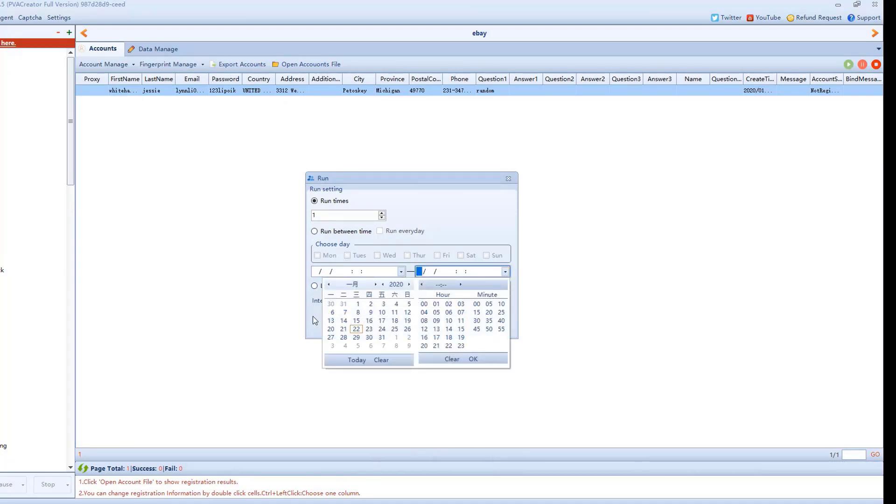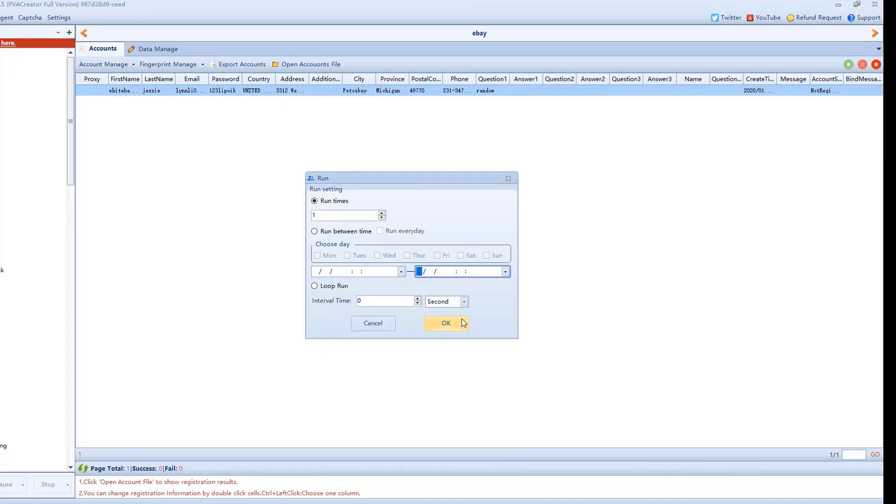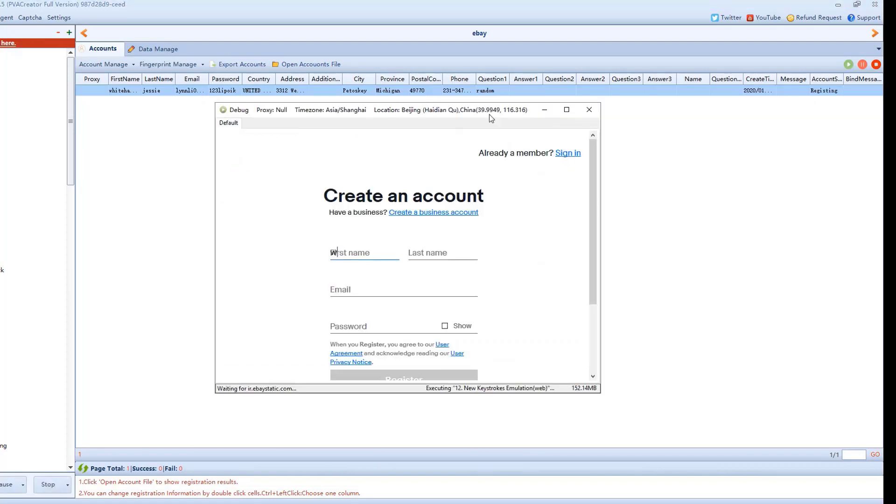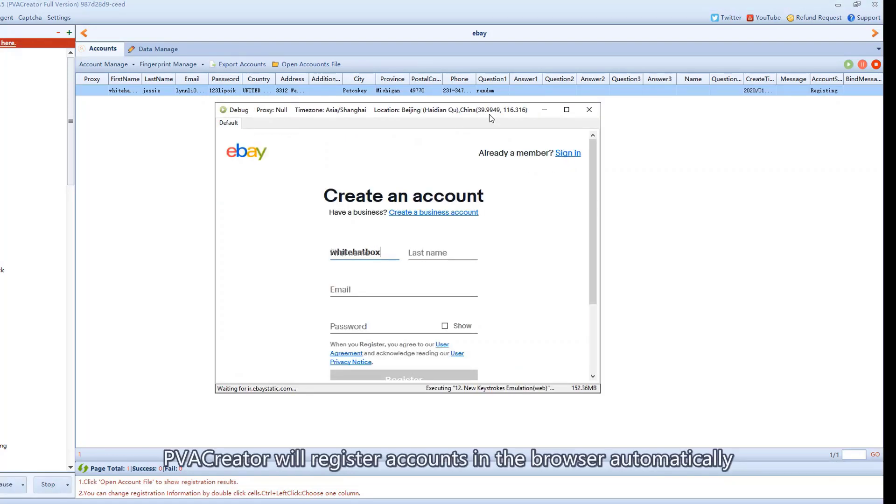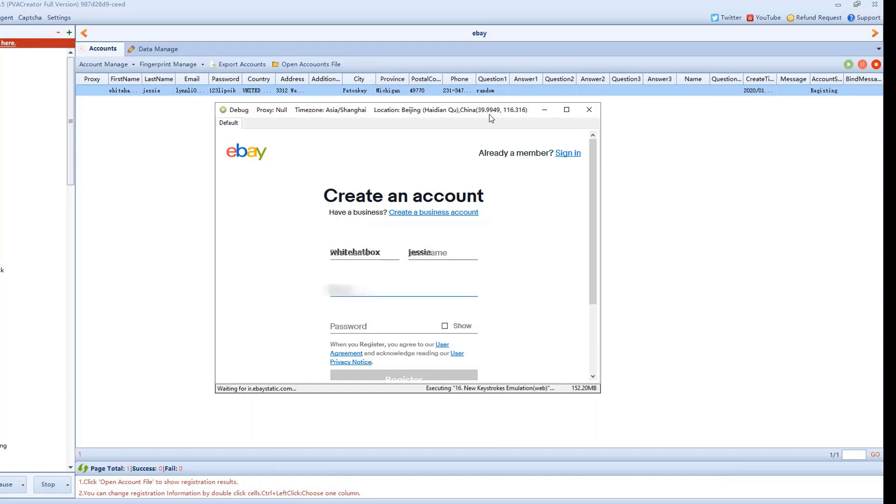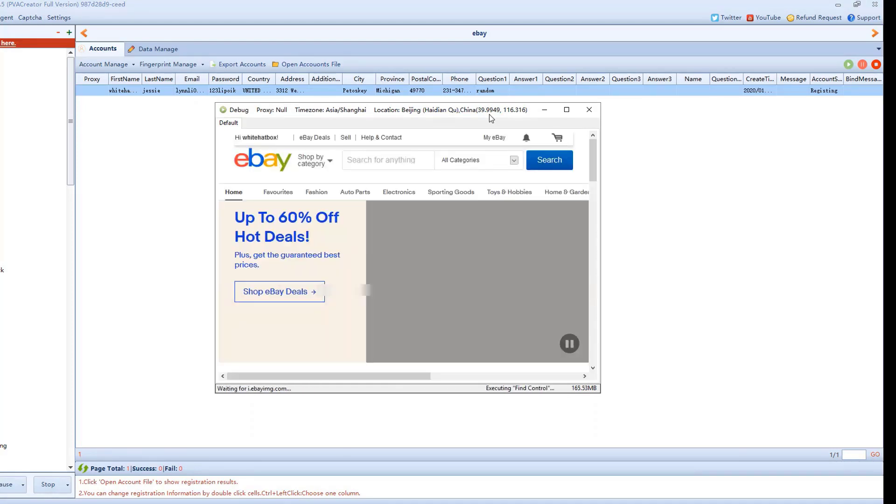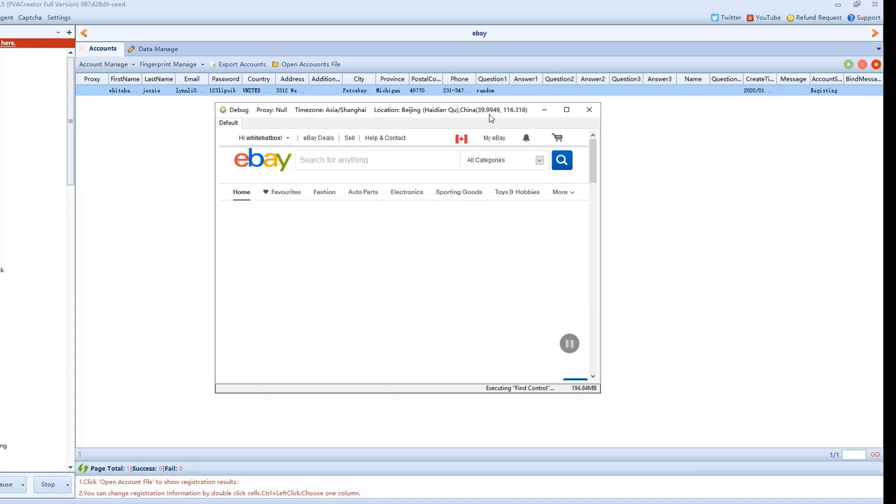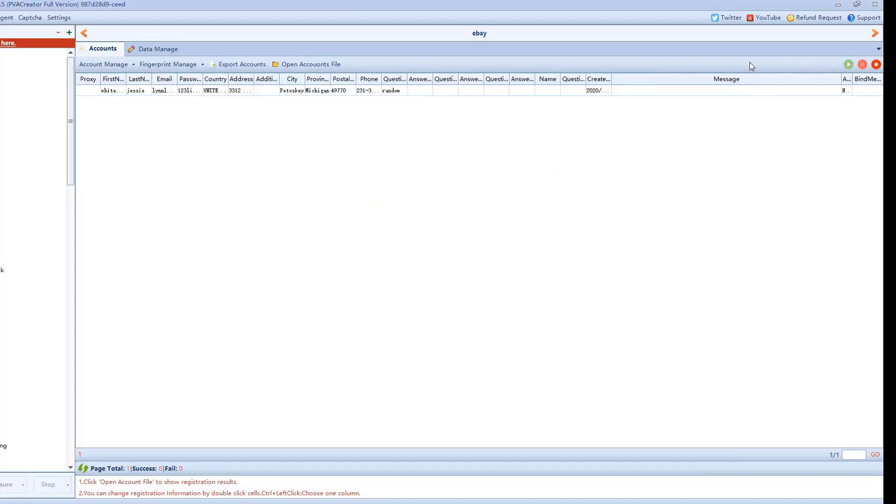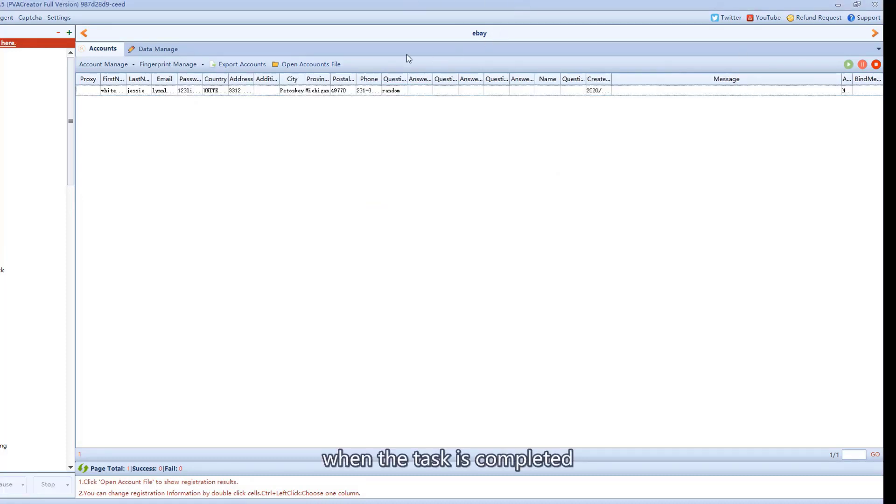Run on schedule. PVA Creator will register accounts in the browser automatically. When the task is completed.